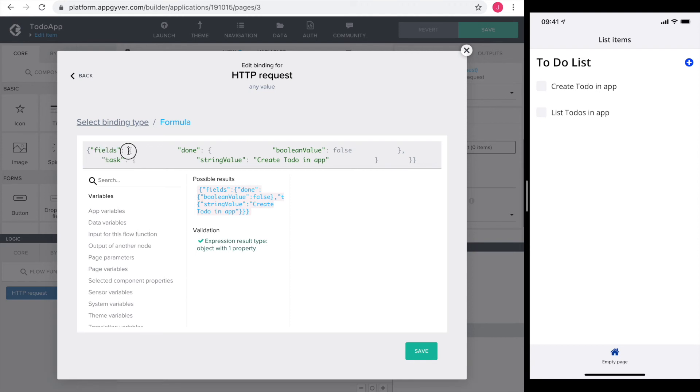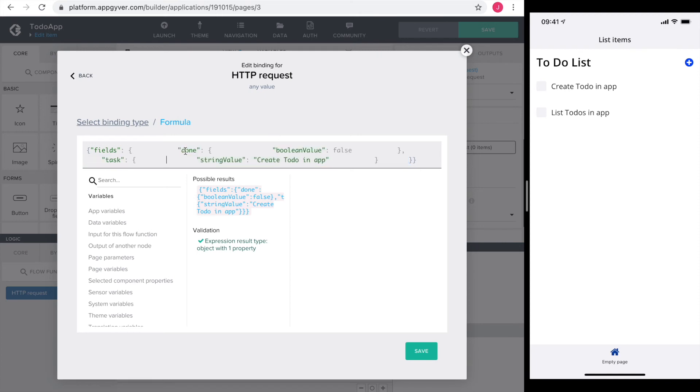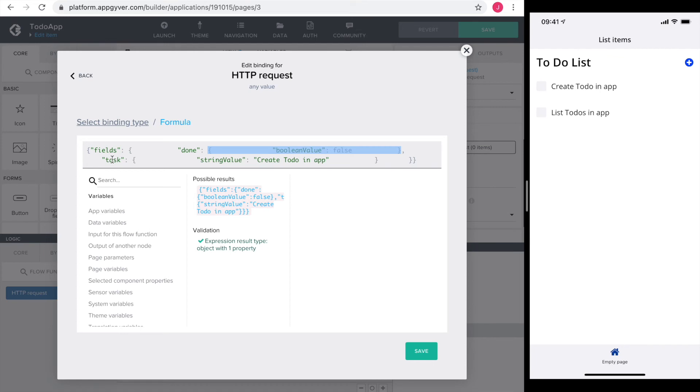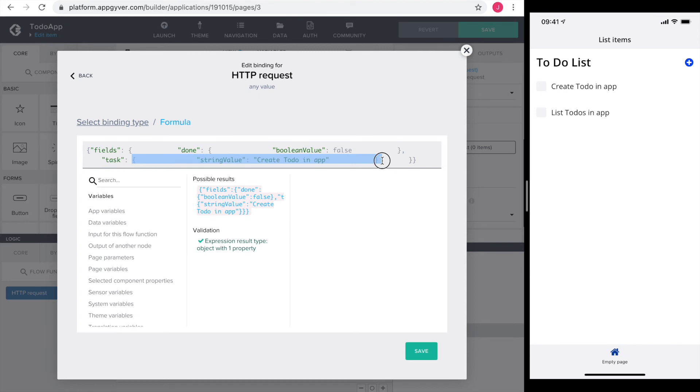Going further, we see that the object fields has another key called done with another object. Inside this object we see the key boolean value and the value false. The comma indicates that there is another key coming. In our case, task. Task has another JSON object. This JSON object consists of the key string value and the string create to-do in app.